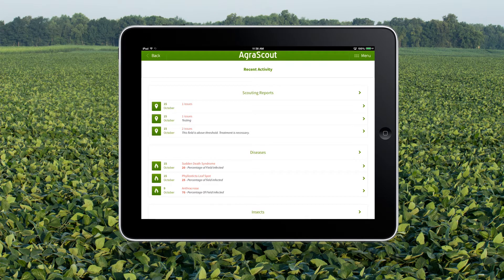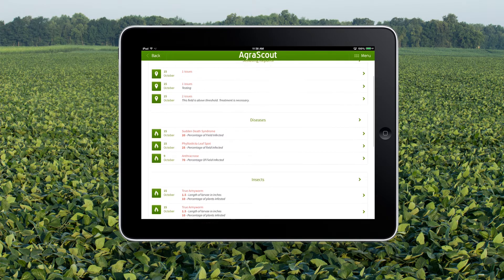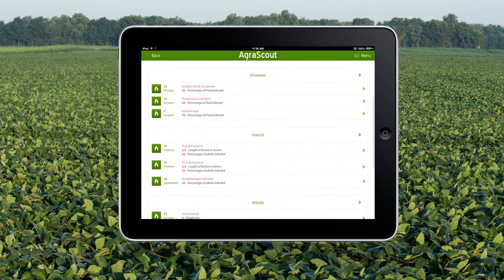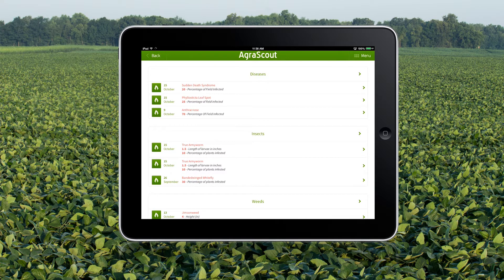Recent activity gives an overview of the newest scouting reports and scout findings in your organization. The top lists the most recent scouting reports along with the number of issues and the scout comment attached to that report. Below that are diseases, insects, weeds, and so on.